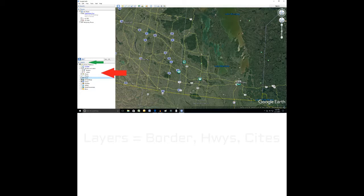Dad, we're talking about your issue with Google Earth and no city names, and let me show you how that's done.